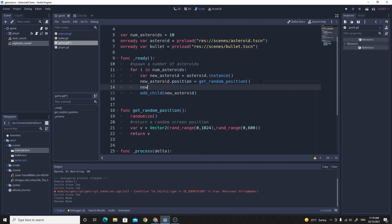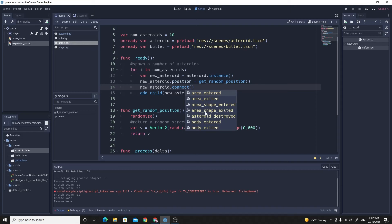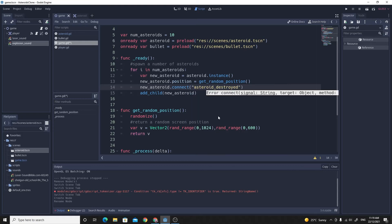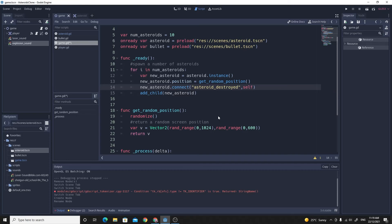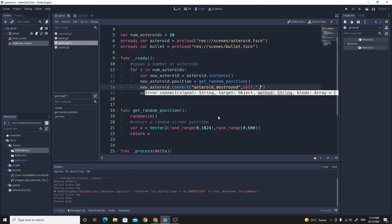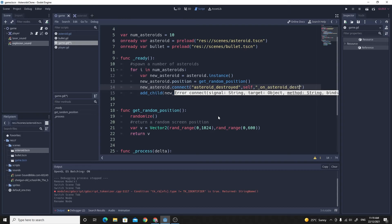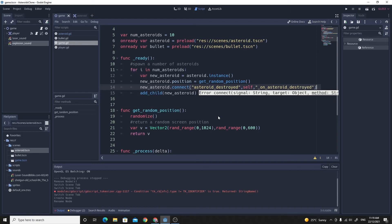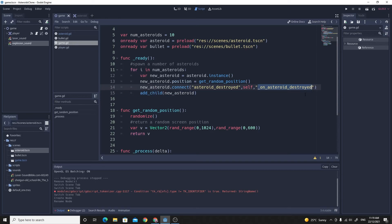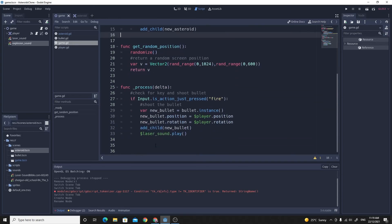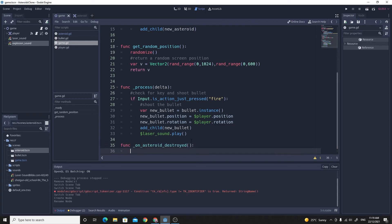So I'll just say newasteroid.connect, and that allows me to connect any one of the many, many signals, as we've done before, to anything that I like in code. So I've got the asteroid destroyed. I can just choose that one. I'm going to connect it to myself, to this game script, and I'm going to connect it to a function that I haven't written yet. So I'm just going to call it underscore on asteroid destroyed. So I haven't written this yet, but I'm about to. I'm just going to copy that and let's go down the bottom of my code and I'll create that function on asteroid destroyed. And right now it doesn't take any parameters.